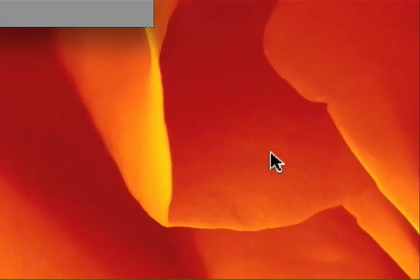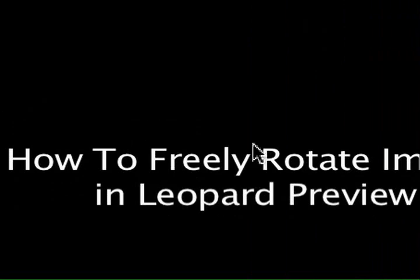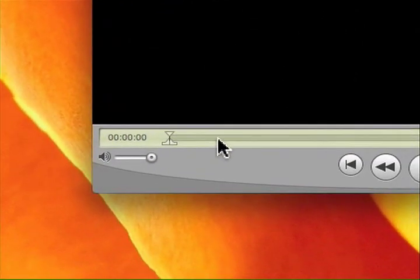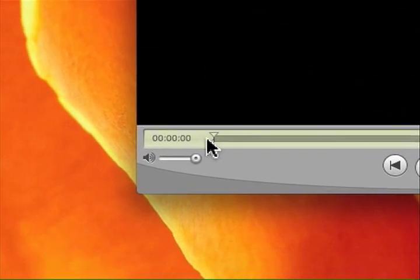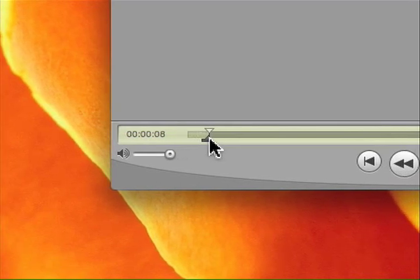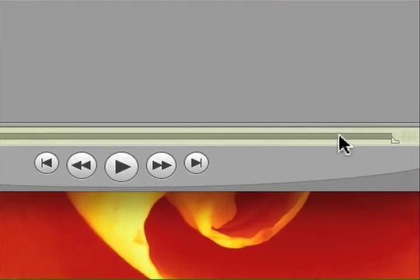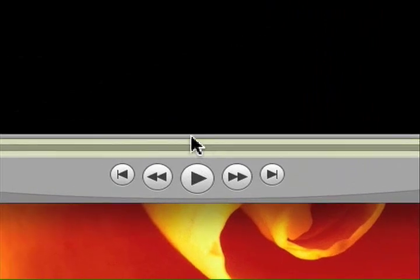Now that we have the watermark image, we'll put it into our video. The video we're using is a previous tutorial about rotating images in Preview. We want to add the watermark only to the middle section — not the intro or credits — so we'll move the left slider to the end of the intro and the right slider to the beginning of the credits.